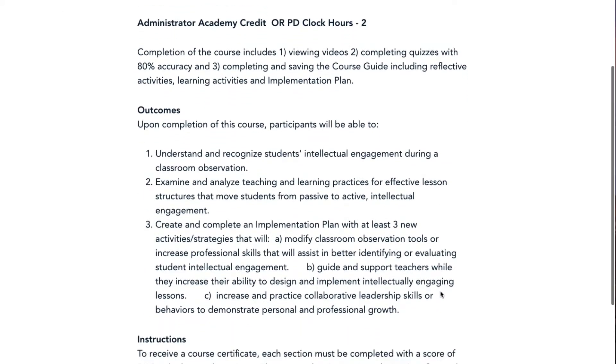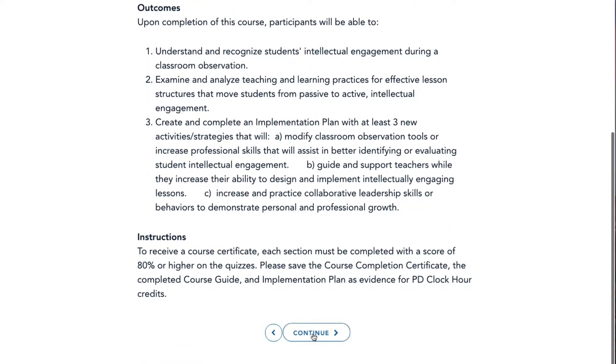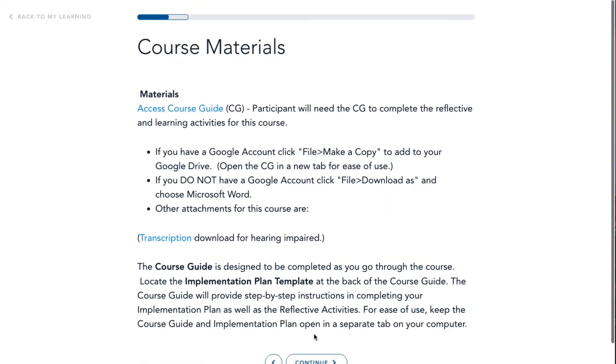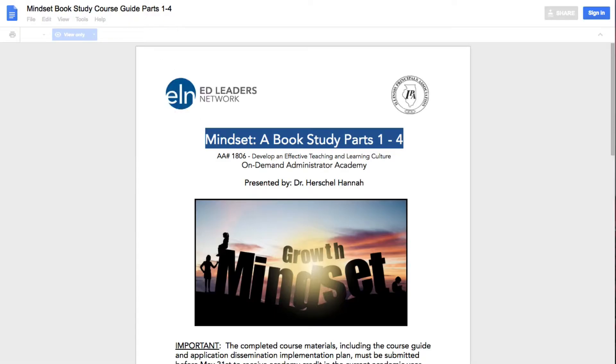After reading through the learning outcomes and instructions, click Continue to move forward. After opening the course guide, click Continue to advance to the next page.